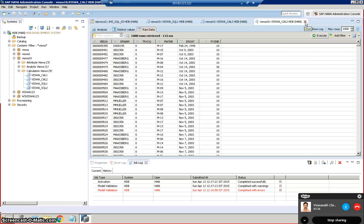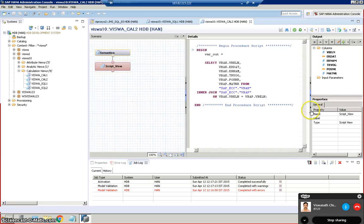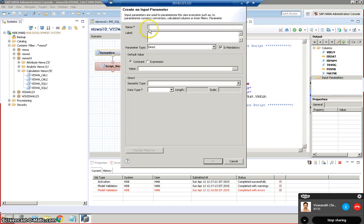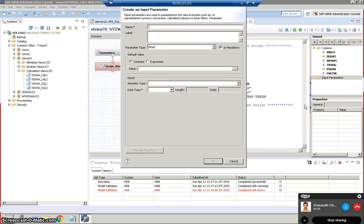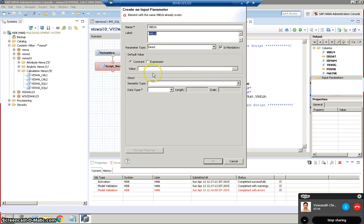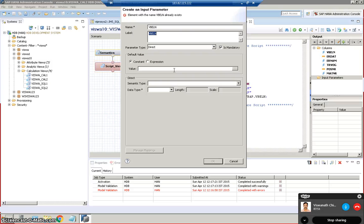And then what we have here is we also can write input parameters here. So input parameters new, and in this input parameters we can create the input parameters for any of the fields. So let's say we'll create the input parameter for VBLN. If we have created a VBLN, we can give an expression here. I mean if it's a constant we can't give an expression, but if it's an expression we can give some values so that like less than or greater than or whatever it might be. These are the options we can put in the expression.